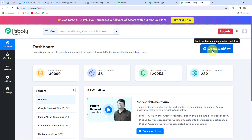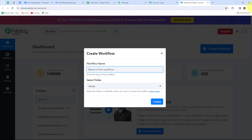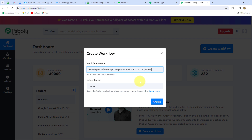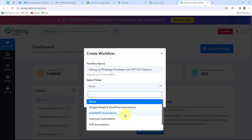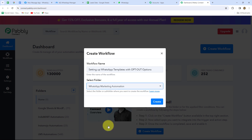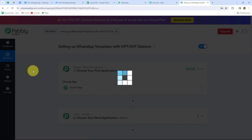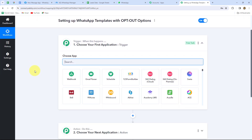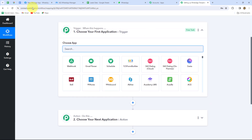To create a new workflow, click on the 'Create Workflow' option. A dialog box will appear asking us to provide a name — let's enter 'Setting up WhatsApp templates with opt out options.' After naming it, I'll select the folder 'WhatsApp Marketing Automation' and click Create. Now we can see two windows: Trigger and Action. The trigger says 'when this happens' and the action says 'do this' — the action is the response to the trigger. We can have only one trigger in any workflow but multiple actions as needed.